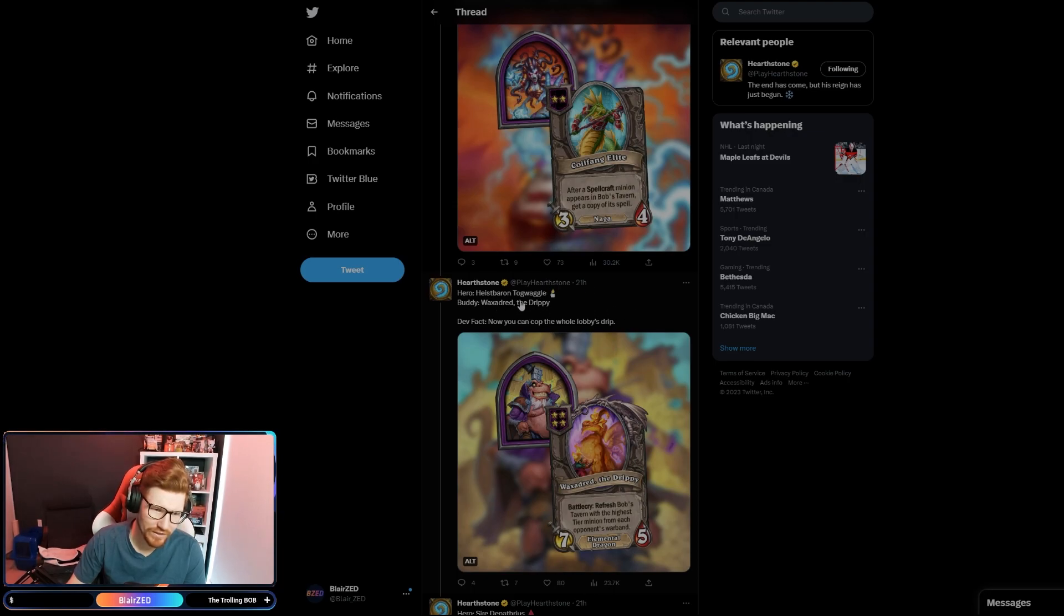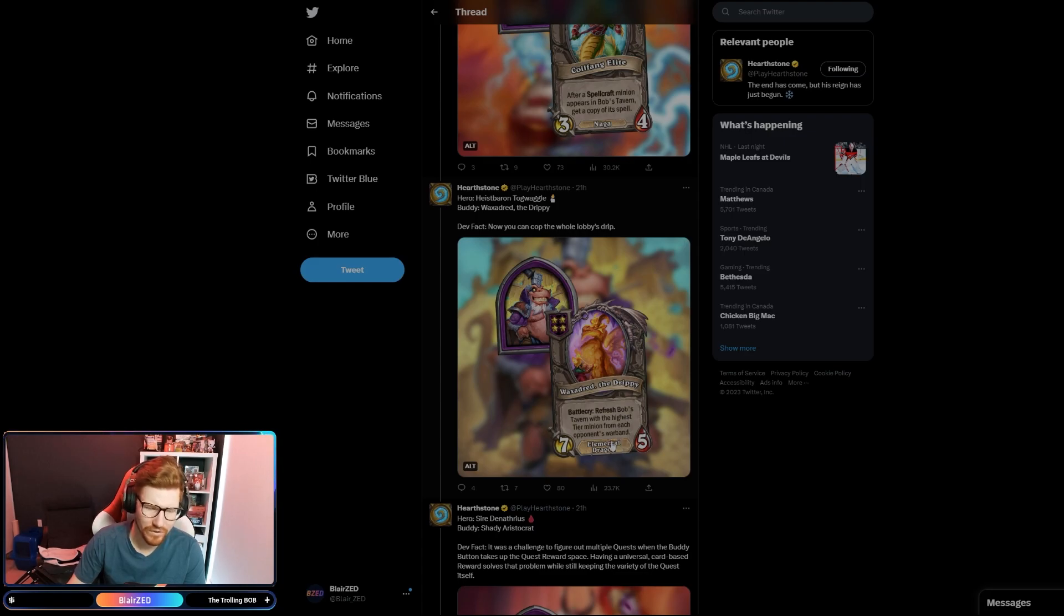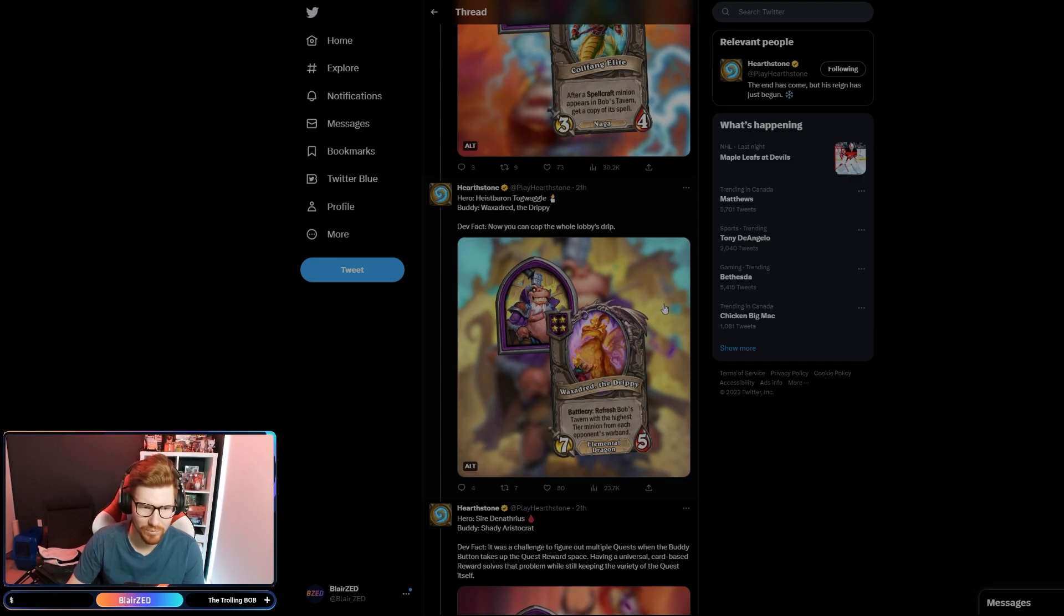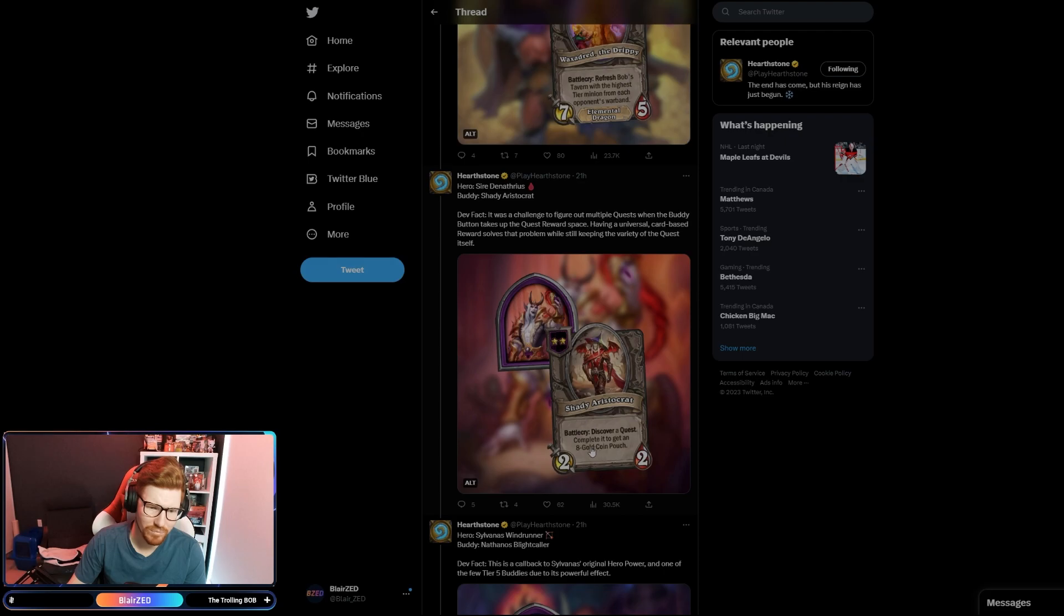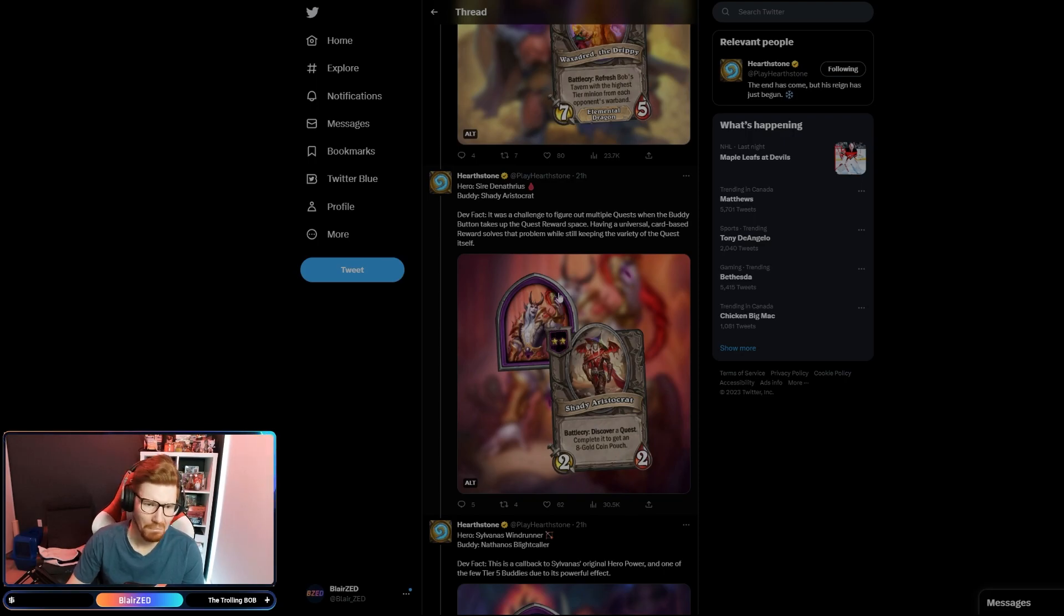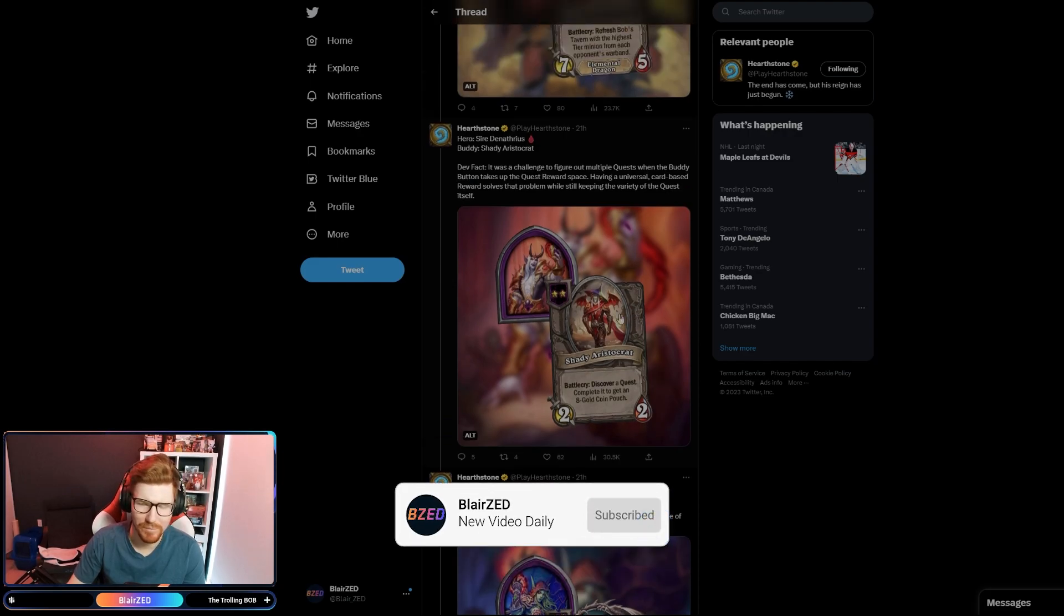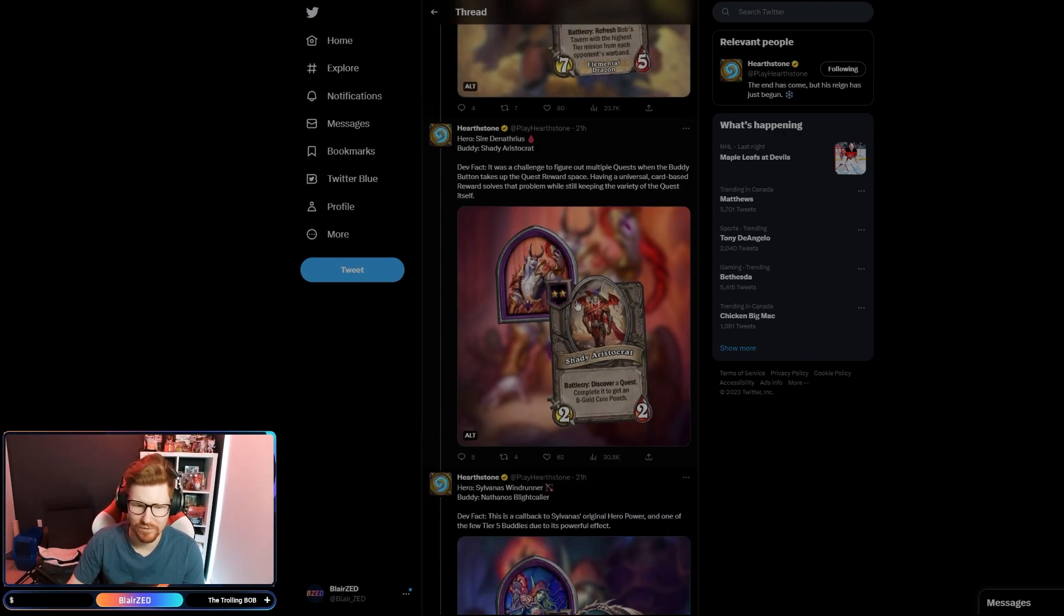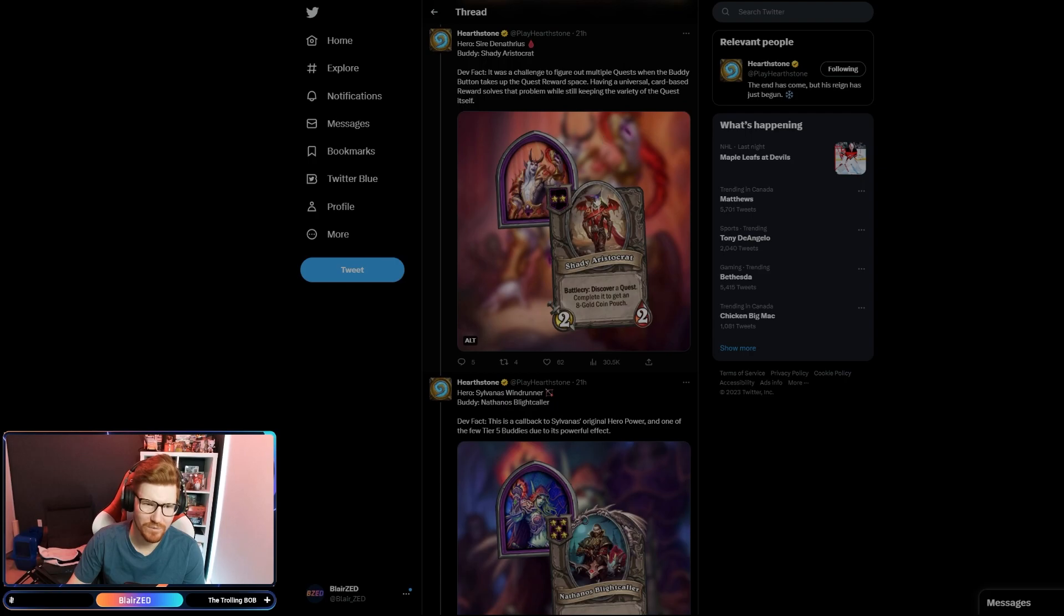Baron Togwaggle, refresh Bob's Tavern with the highest tier minion from each opponent's war band. That's pretty cool, especially if you drop it and then you just buy the whole shop with everyone's best minion, I guess, or highest tier minion. Sire, discover a quest, complete it to get an eight gold coin pouch. So you get eight coins. Okay, that seems a little bit underwhelming, but could work out well, I guess, depends on what your original quest was.